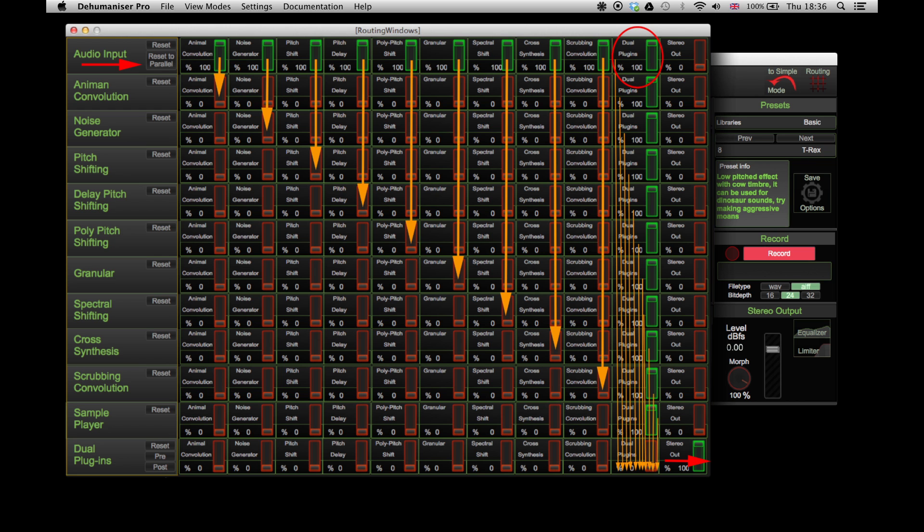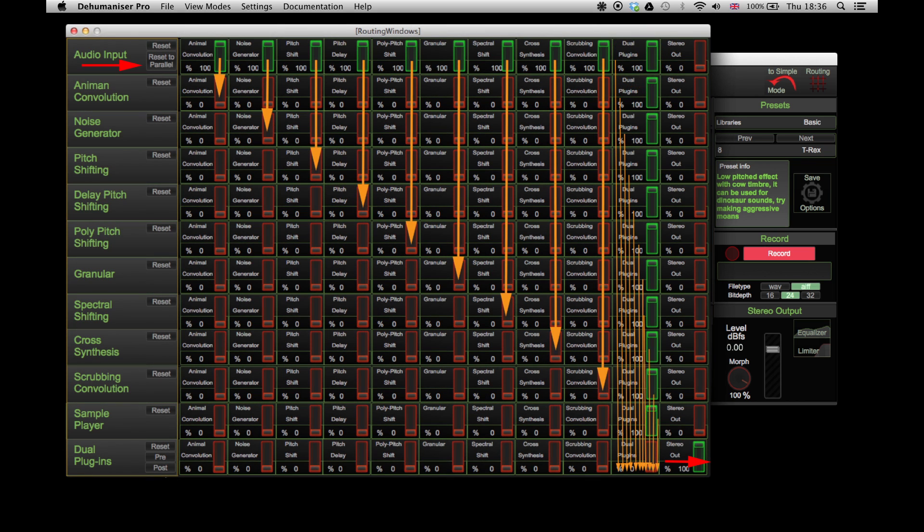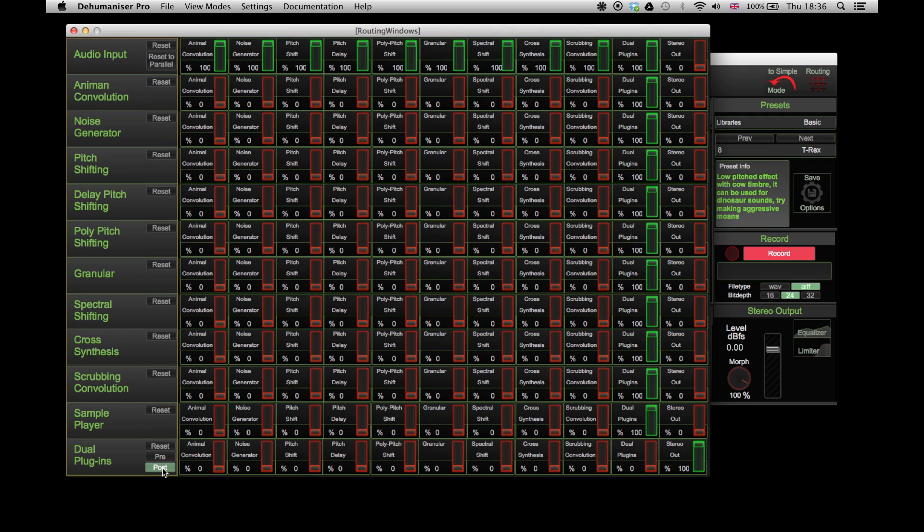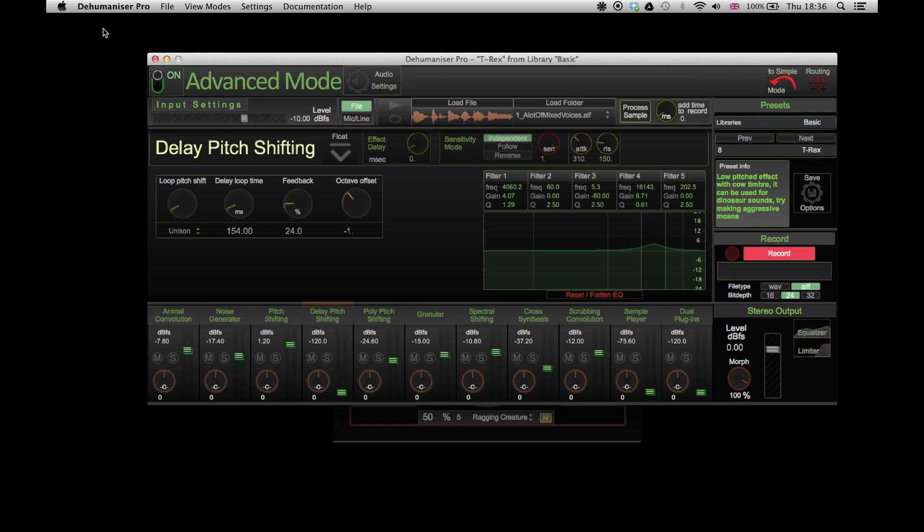These were just some examples of how you can use the routing system to create a custom workflow in Dehumanizer Pro. You can try combinations of serial and parallel connections and create unique effects for your projects.